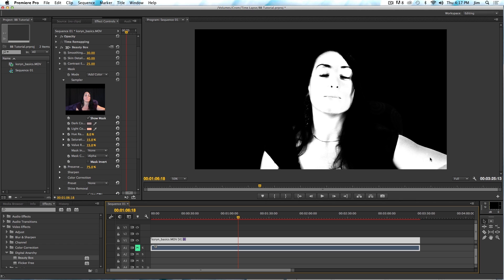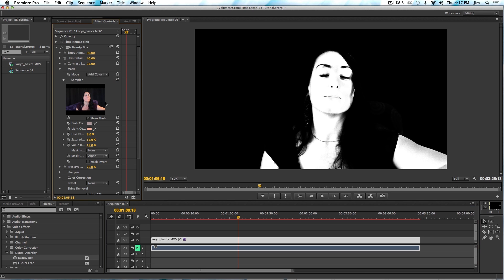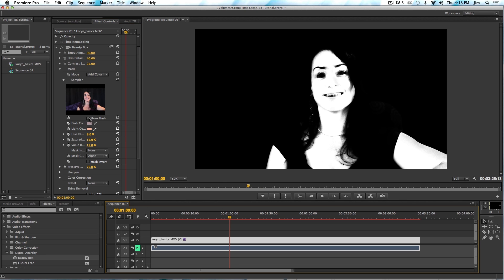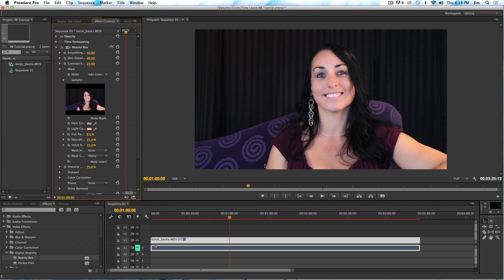If you want to get the area on her arm, we can do that as well. Again, go back to our Add Color tool and just click on the arm there, and we can improve that. This all looks pretty good. Now that we have our mask, we can go ahead and start figuring out what we want our look to be and how much smoothing we're going to add in.